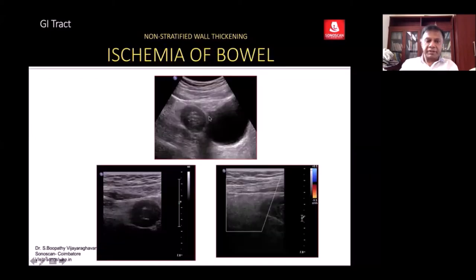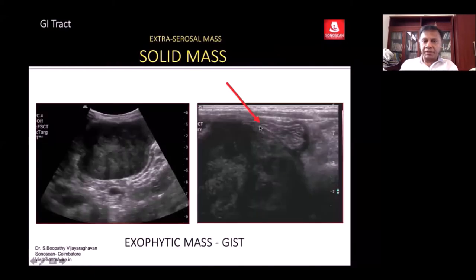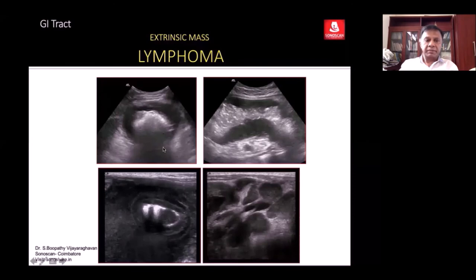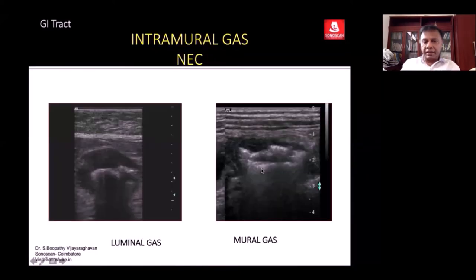Non-stratified thickening of the bowel in high frequency. You see the mesentery — thick and echogenic — with the adjacent bowel showing the bowel signature. When you see the wall, a mass is present. This is the typical appearance of lymphoma: non-stratified thickening of the bowel giving the pseudokidney appearance on long axis scan. In contrast, you see the thick wall of the bowel.